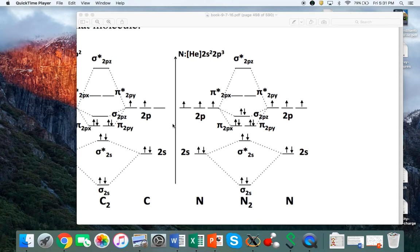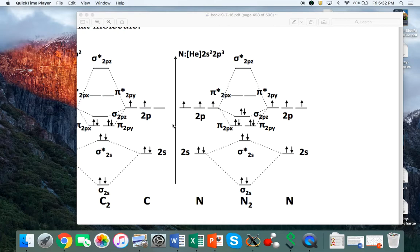In this video, I'm going to show how to use the WebMO interface to carry out a molecular orbital calculation of the nitrogen molecule and verify that the molecular orbital diagram is like what we have shown in the figure.